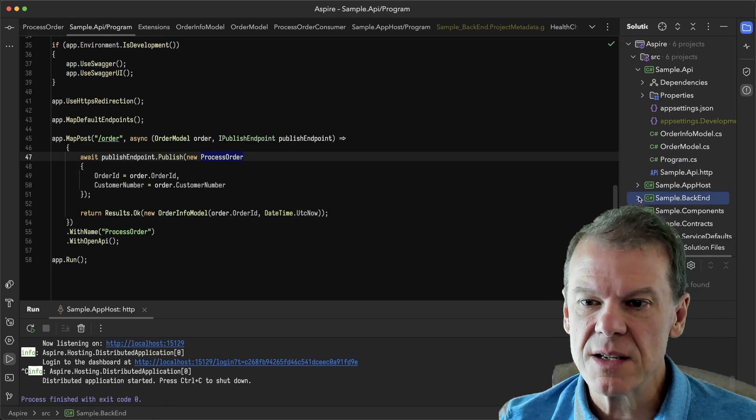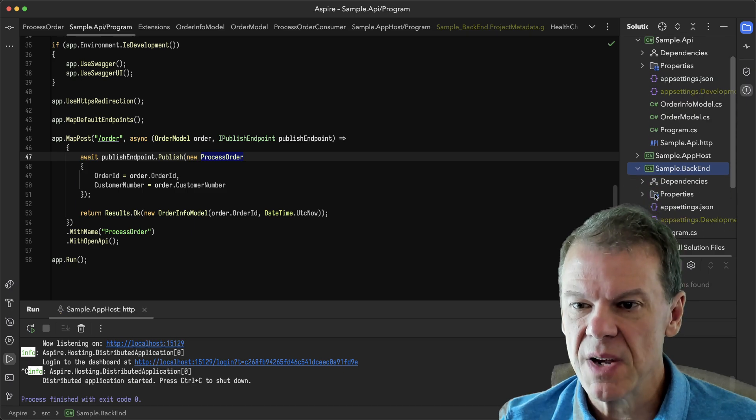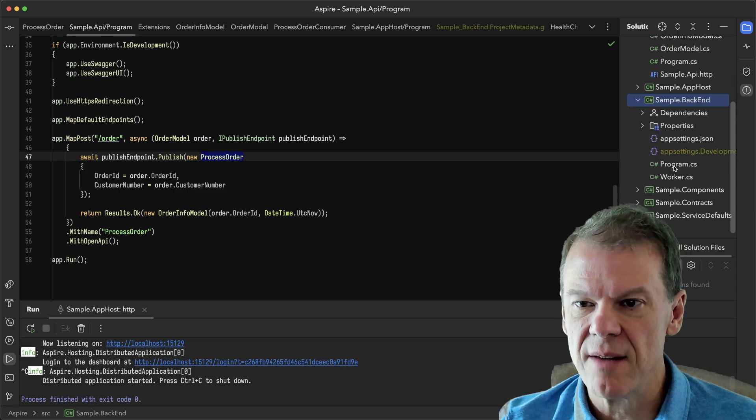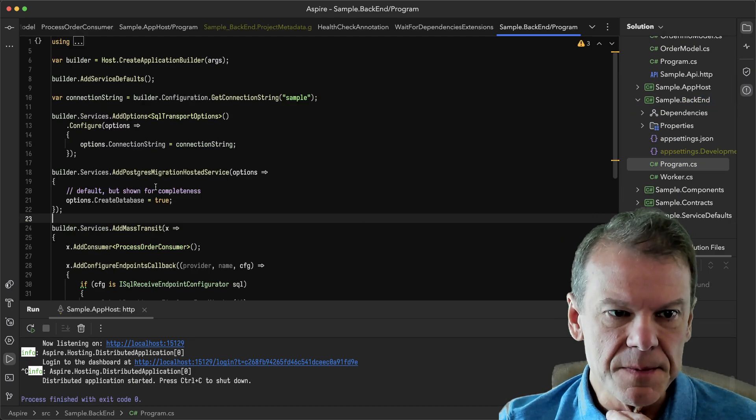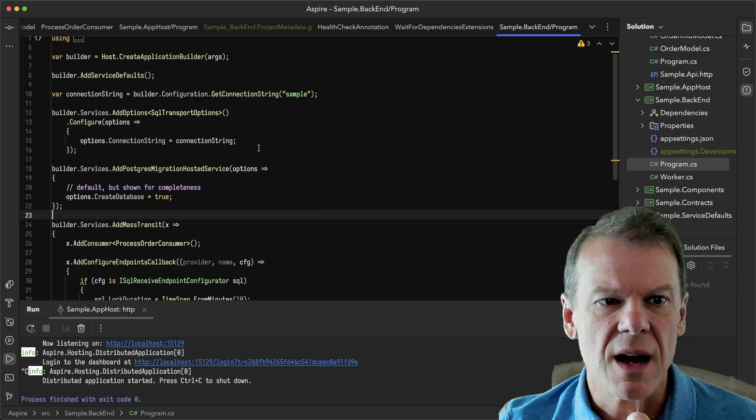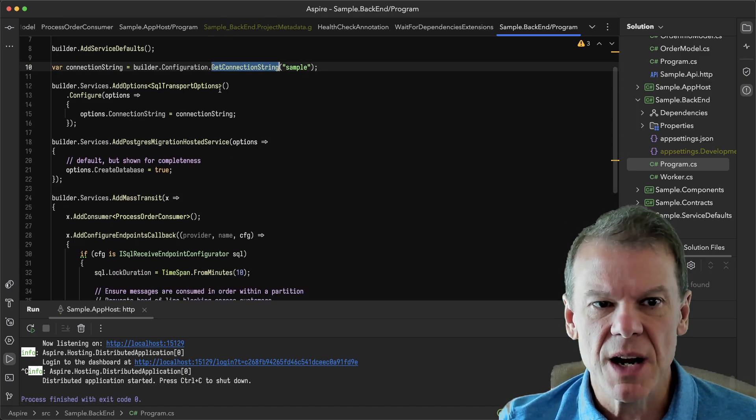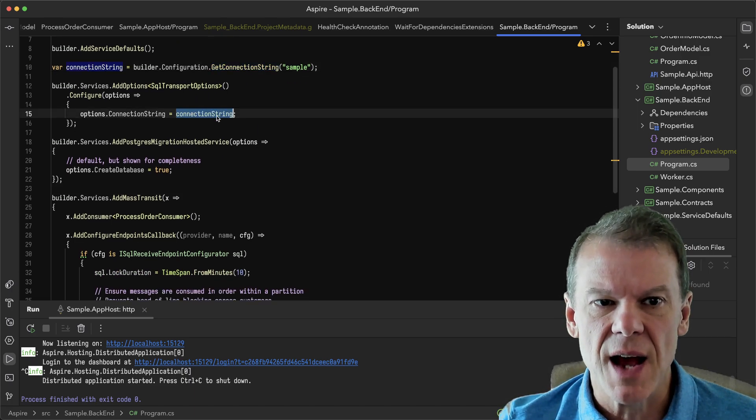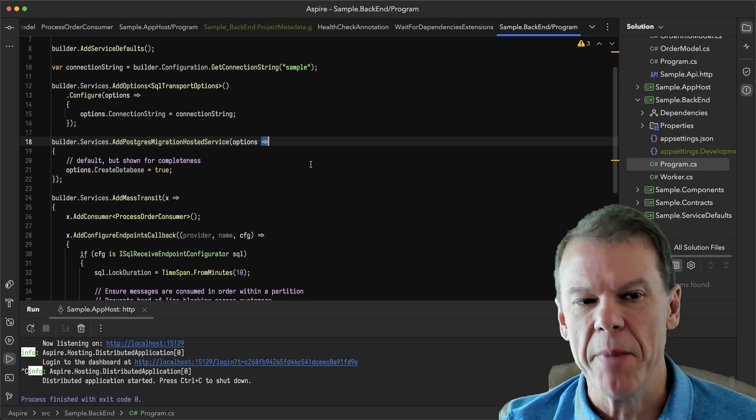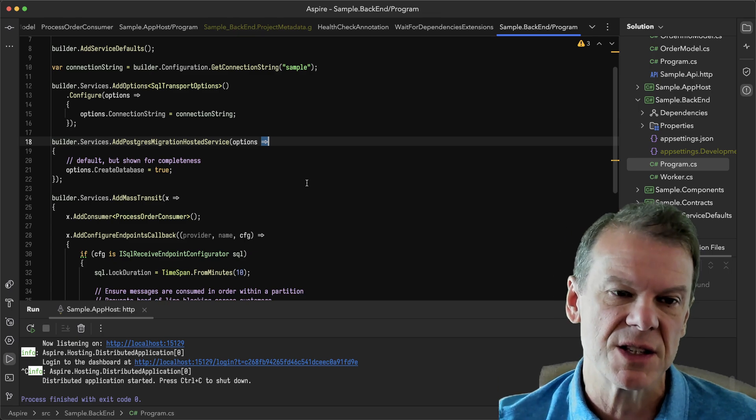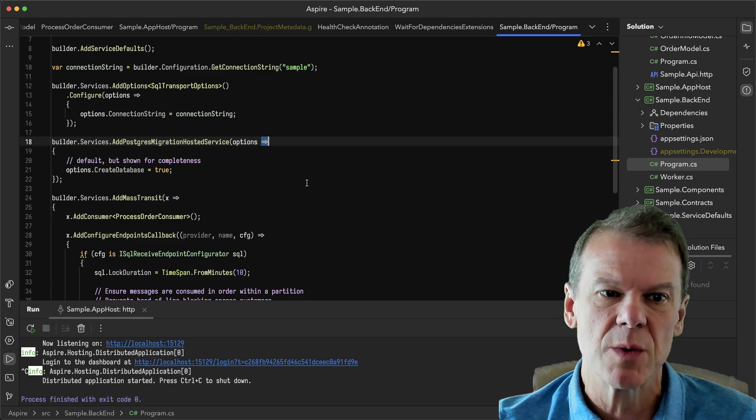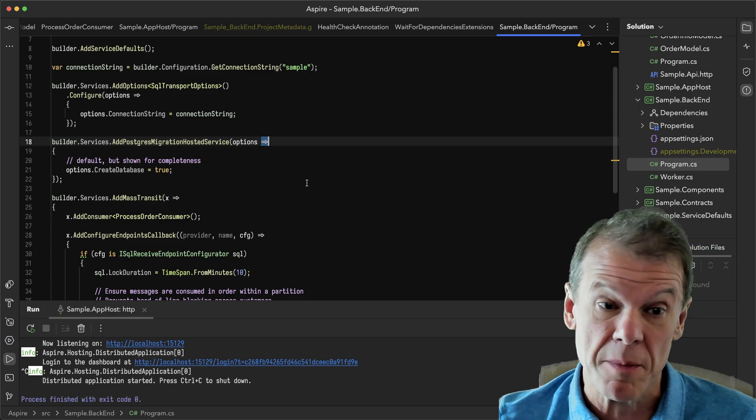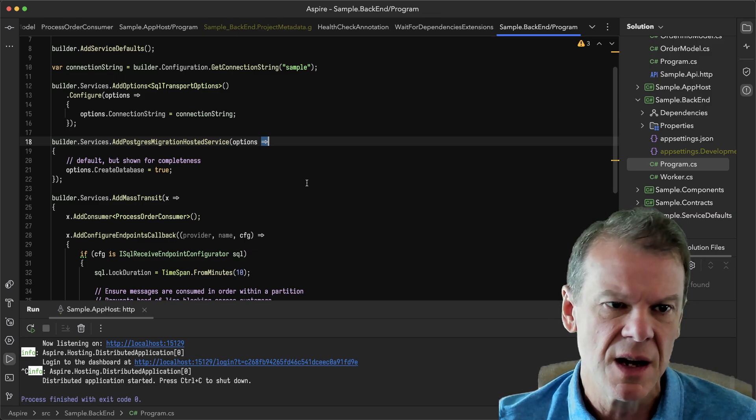The backend is a little different because we're going to actually have our consumer in there. You can see the backend gets the same connection string and gets the options.